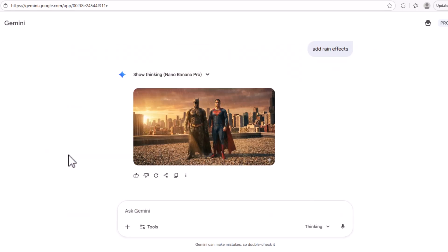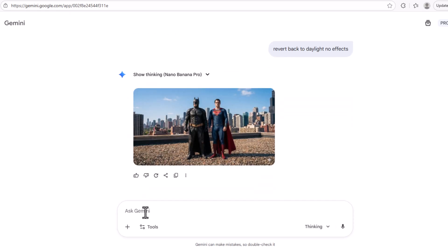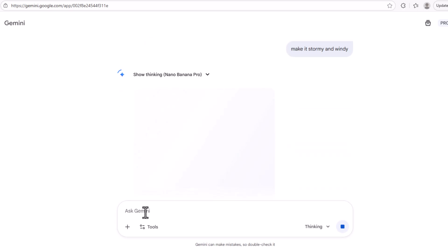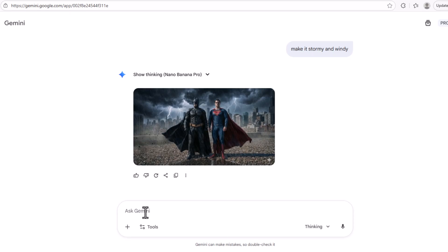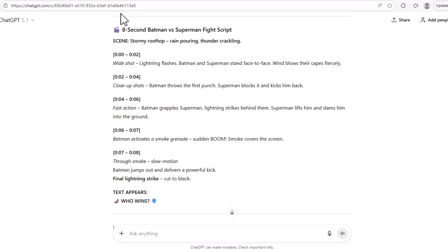Now we can undo all this and say 'revert back to the daylight' image. And here's our daylight image. It's important because it shows you how consistent Nano Banana Pro 2 is — you can revert back to the original picture. Now let's make it stormy and windy. The stormy and windy Batman and Superman with the clouds looks like Gotham City. I think this is the picture we're going to use to create our clip. If you haven't watched my Google Flow tutorial, please do, because you'll understand more of what we're doing here.